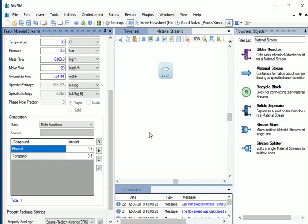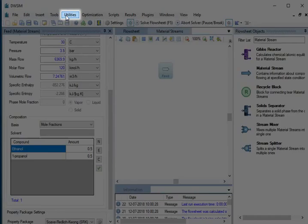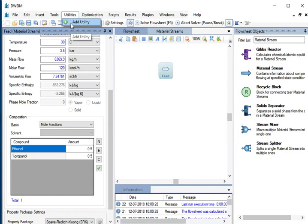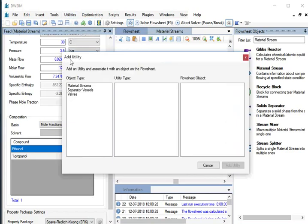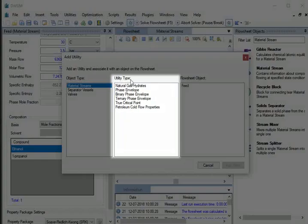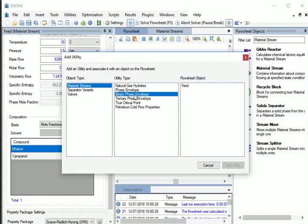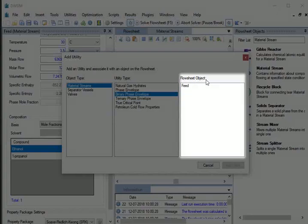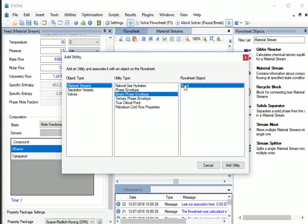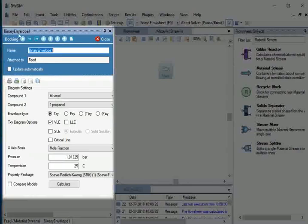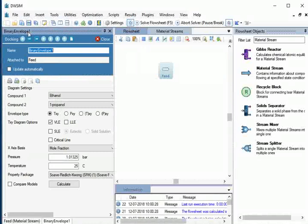Now we will see how the Property Package calculates phase equilibrium data of compounds. To do this, go to Utilities and click on Add Utility. In the Add Utility window, under Object Type select Material Streams, under Utility Type select Binary Phase Envelope, and under Flowsheet Object select Feed. At the bottom, click the Add Utility button. The Binary Phase Envelope window opens. Let us adjust the window for better visibility.